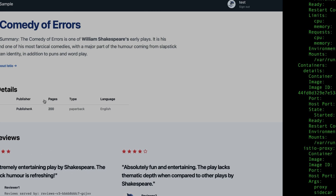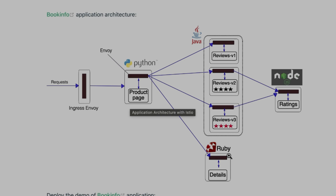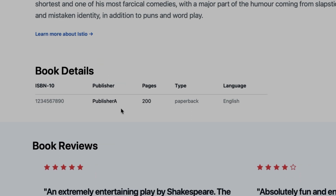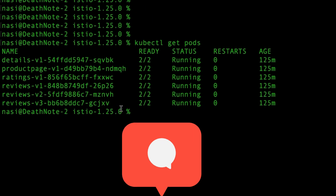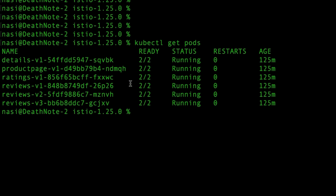This is the Book Info application, also available on the official Istio page. It consists of microservices written in different languages: the product page is in Python, ratings in Node.js, reviews in Java, and details in Ruby. Using this project I'll show features including mutual TLS, load balancing, and more. I'm now going to apply monitoring add-ons including Grafana, Jaeger, Kiali, Loki, and Prometheus.